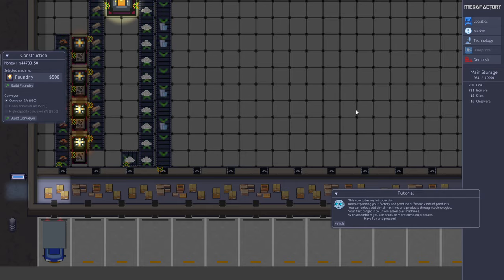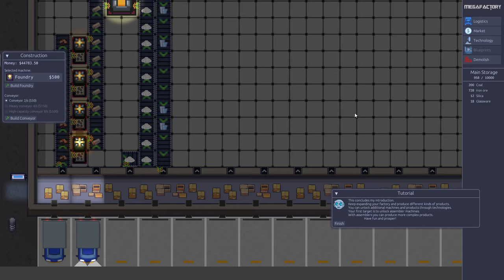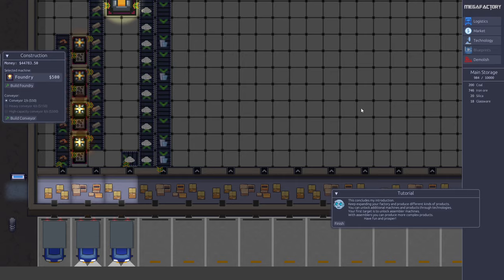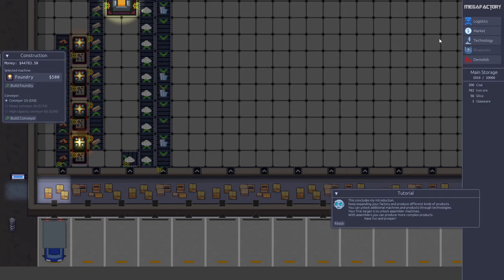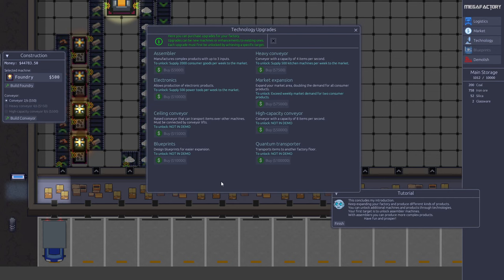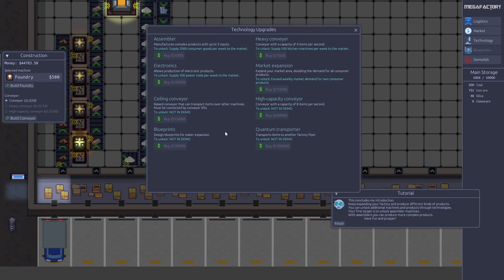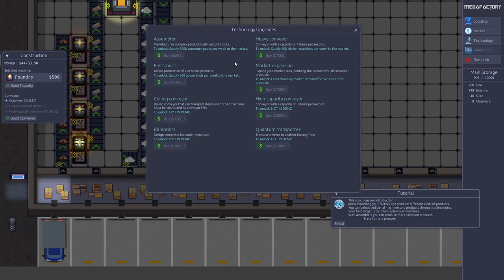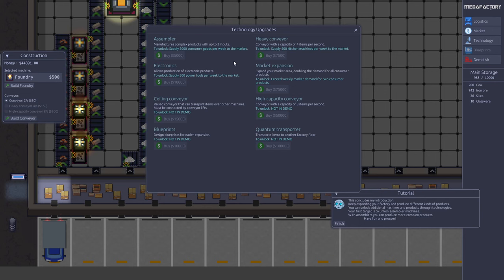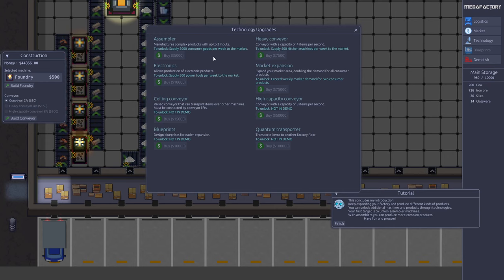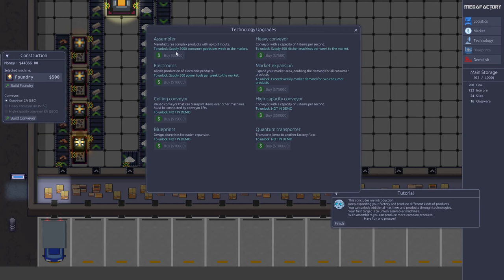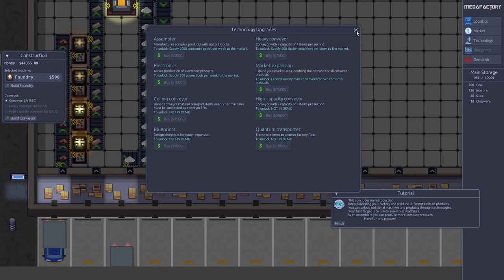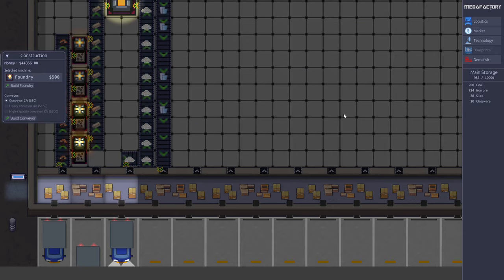This is basically the end of the tutorial. The tutorial now tells you that your first focus should be on unlocking the assembler technology. If we go in technology here, you can see there's a number of technologies. There will be more in the final game of course. The first one that's interesting to unlock is the assembler technology, which allows you to make more advanced products like mechanical products such as kitchen machines and power tools. In order to unlock this technology, we first need to reach an achievement - we need to sell 2000 consumer goods in one week to the market.